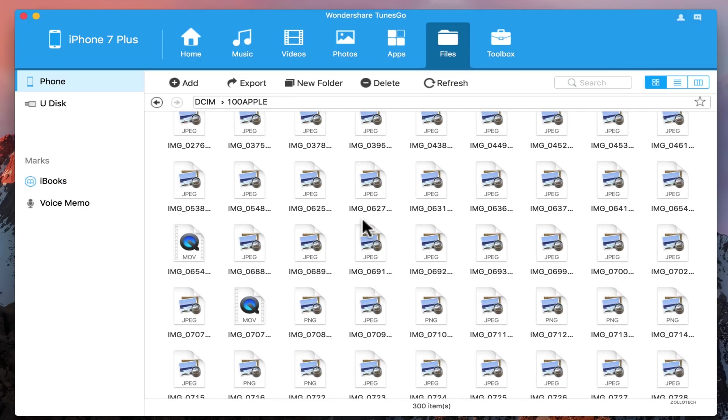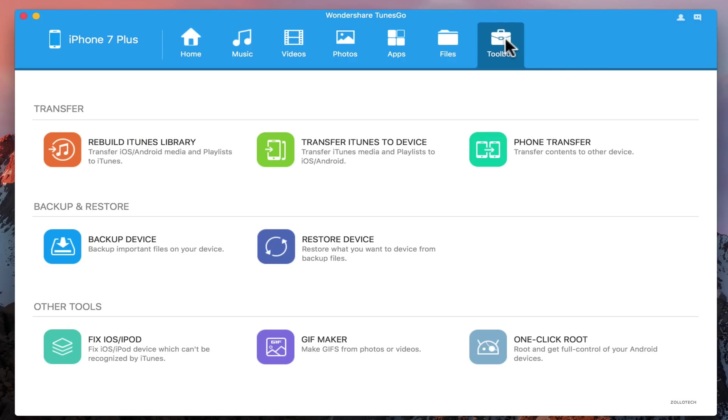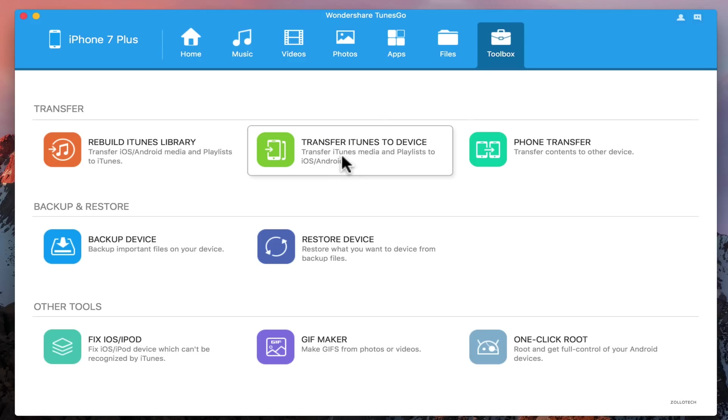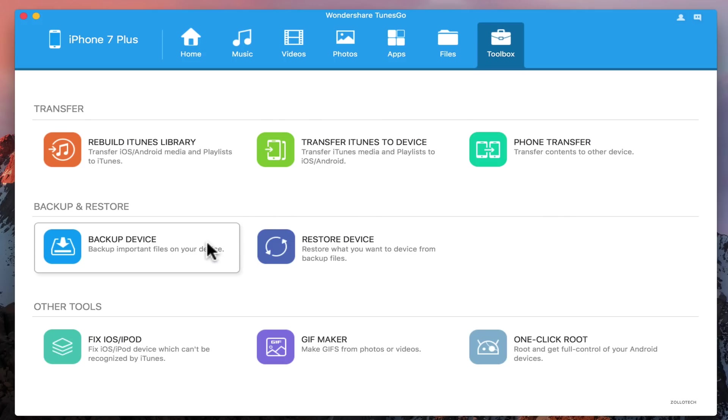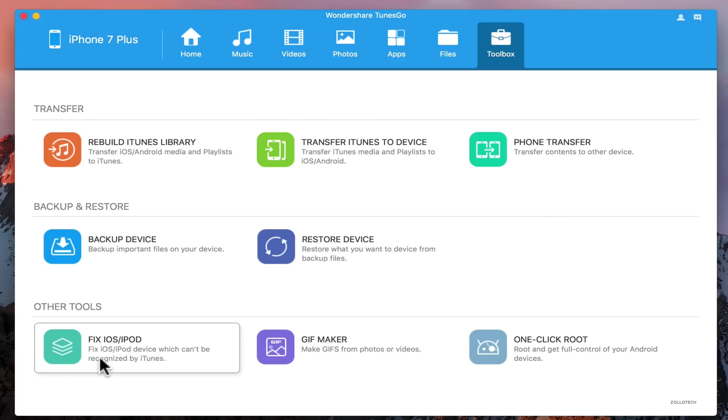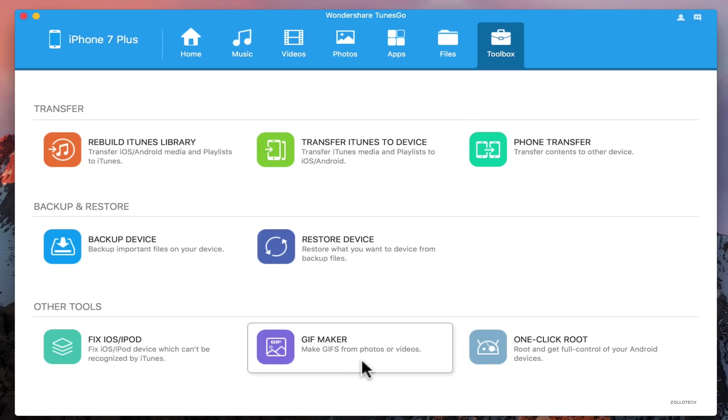In the toolbox is where it gets interesting. I can transfer iOS Android device media and playlist to iTunes, transfer from iTunes, or transfer phone to phone. I can also backup and restore, and I can fix an iPod or iOS device that can't be recognized by iTunes. I can make GIFs, and if you're on an Android phone it has one-click root.